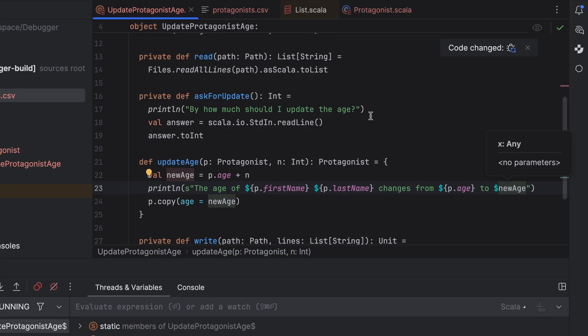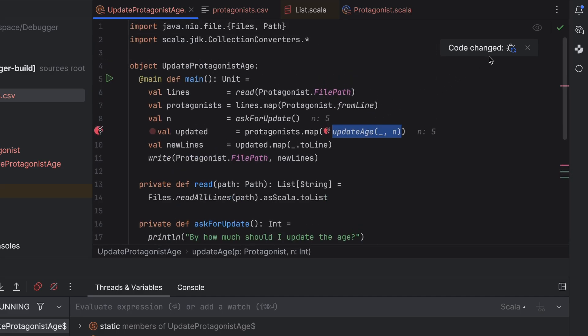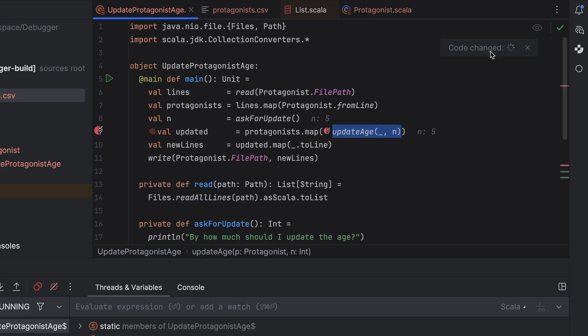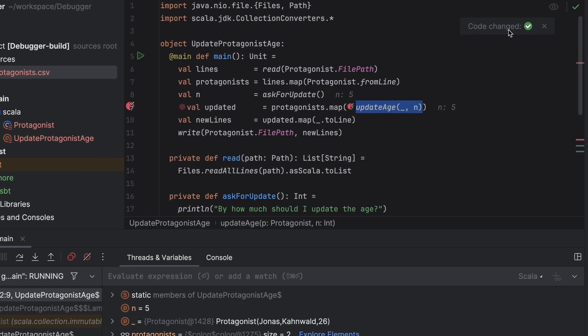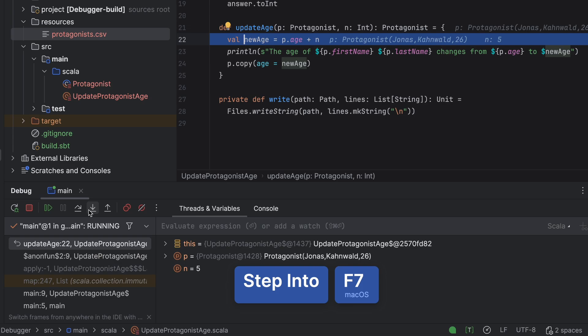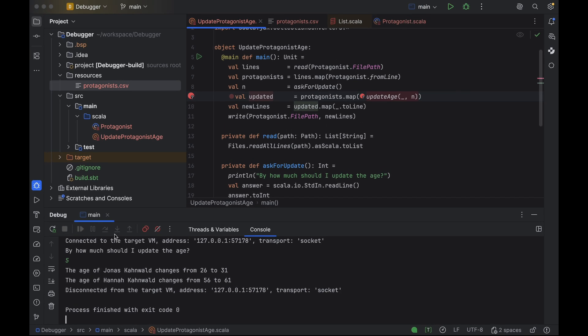Not quite. When I started editing UpdateAge, a small popup appeared. It offers a hotswap of the code with the message: you changed code during the debug session. You can apply these changes without restarting. All modified files will be recompiled and reloaded. Let's go ahead and apply the changes. Done. Now if I click Step Into, the debugger will step into the new version of UpdateAge. When we resume execution, we will see the message in the console tab confirming the protagonist's ages have changed.